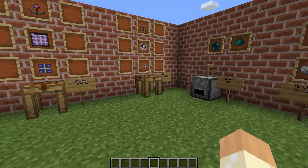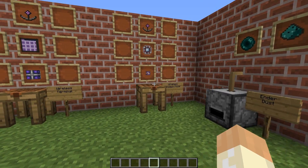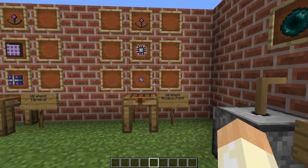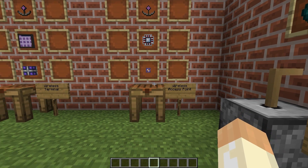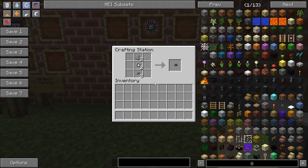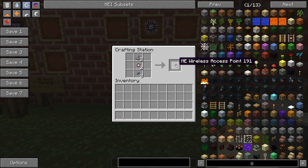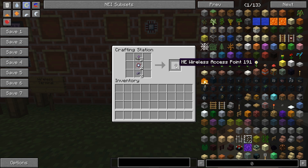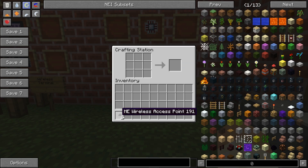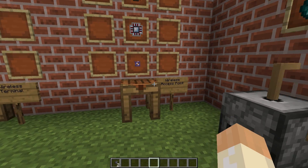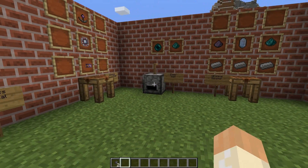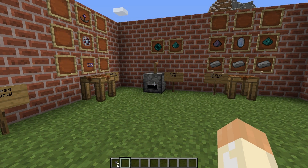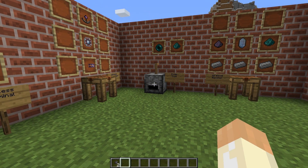The counterpart of the terminal is the access point — this is the part that connects to the ME network. Let me grab perhaps two of those. It can be a good idea to have several, but we'll get more into that later.